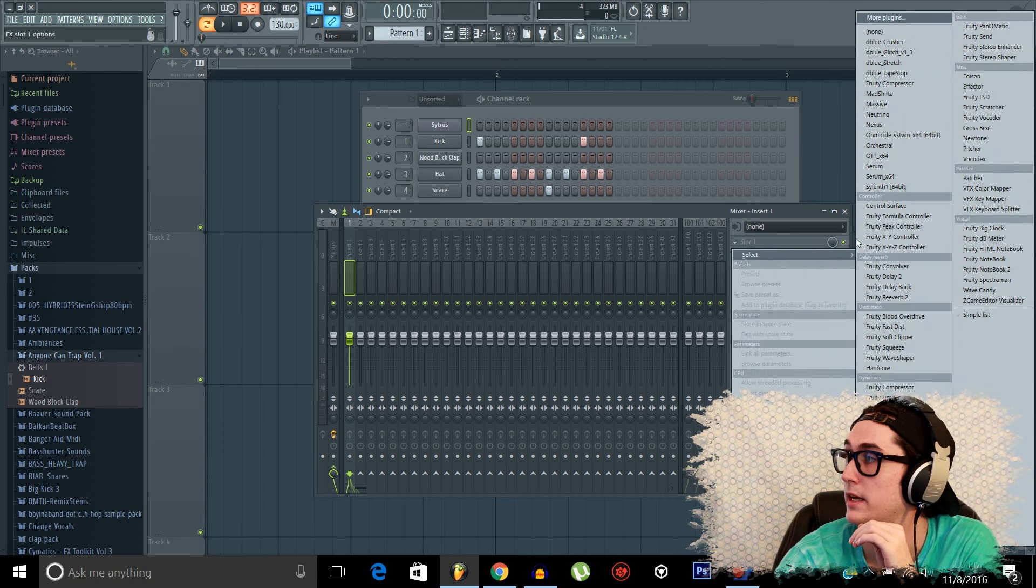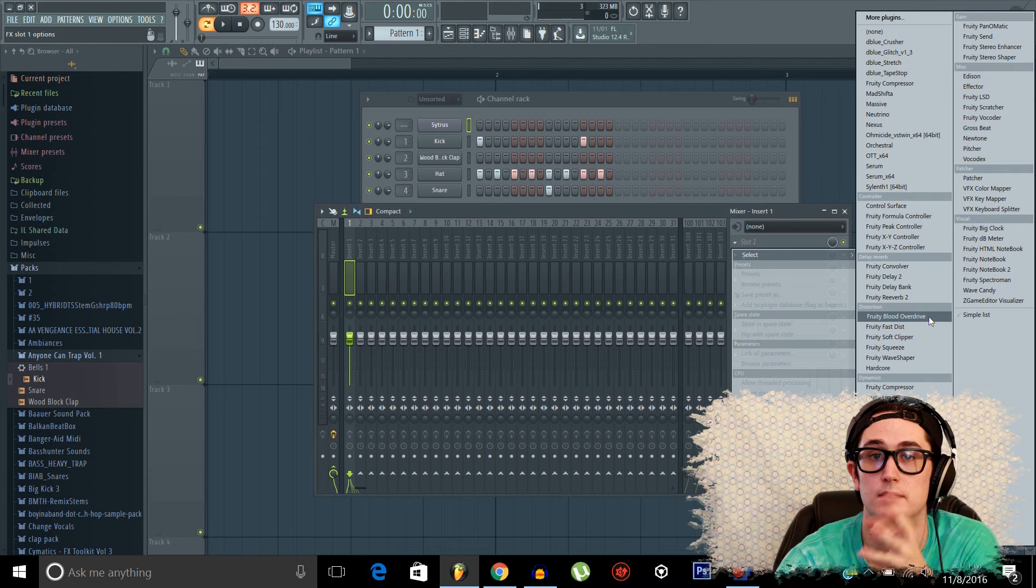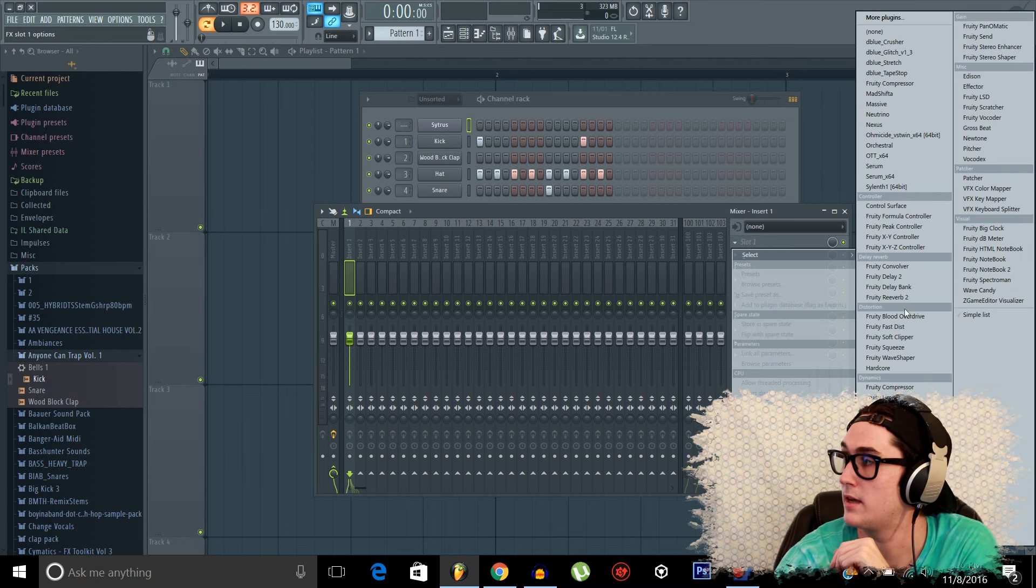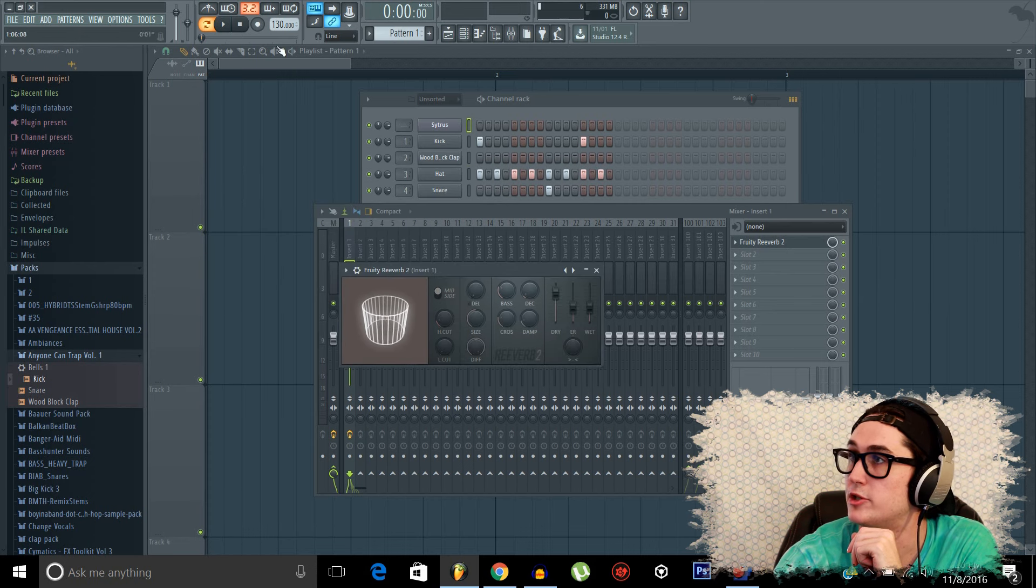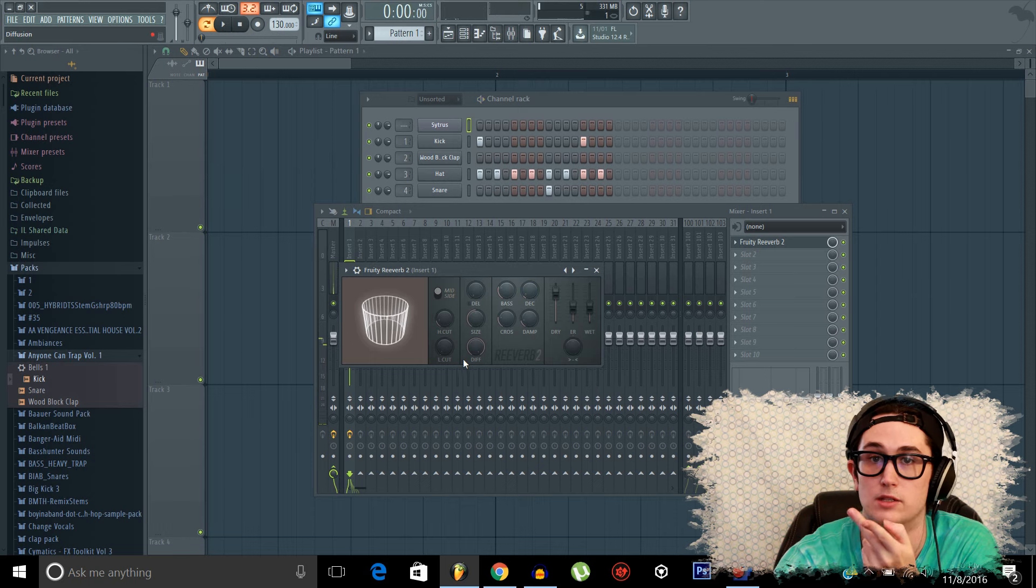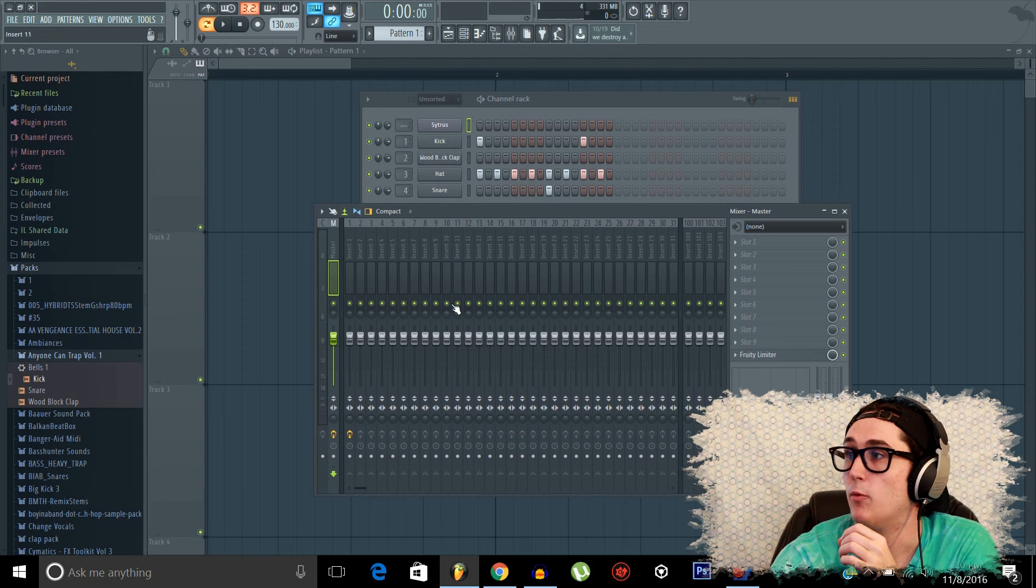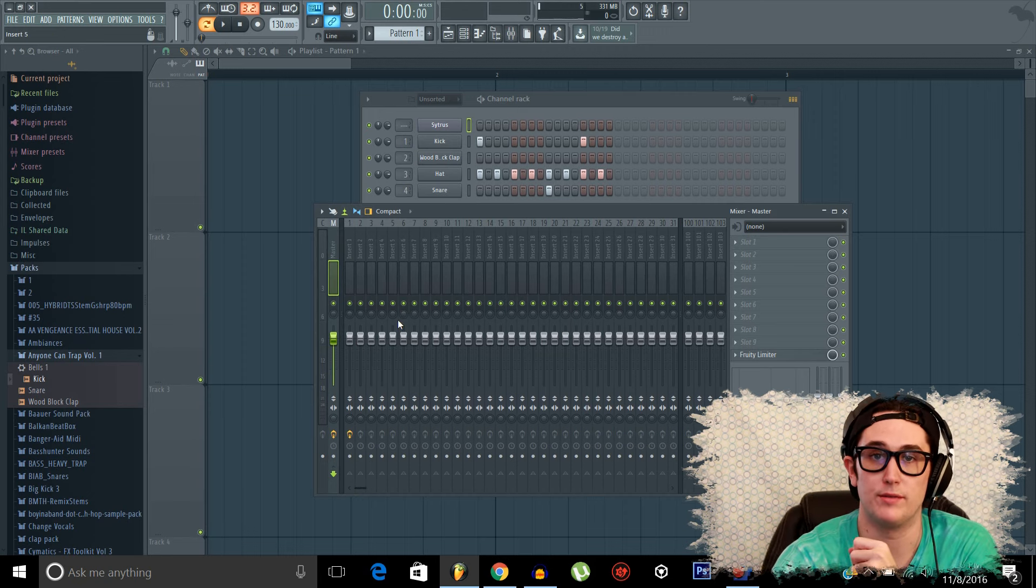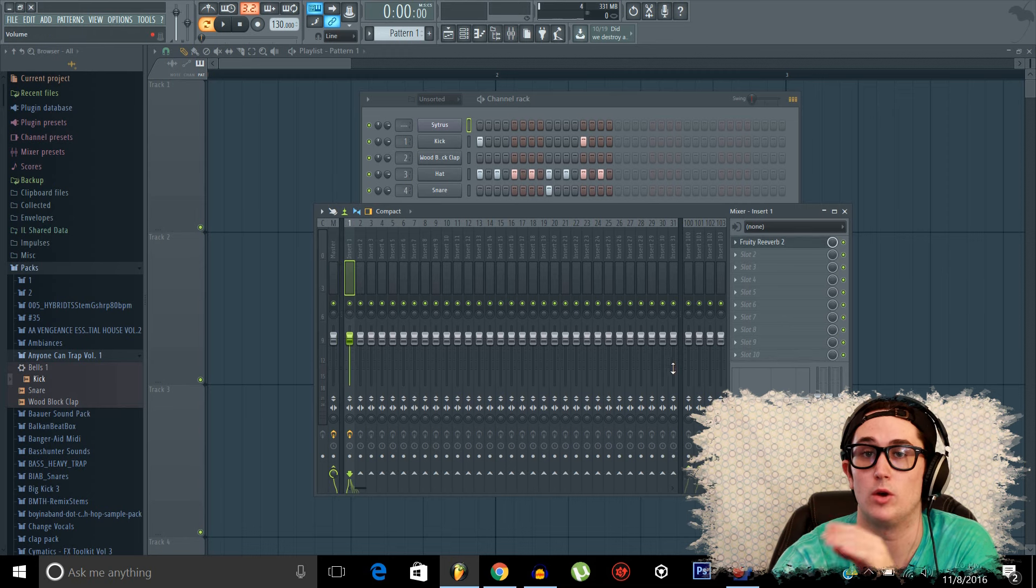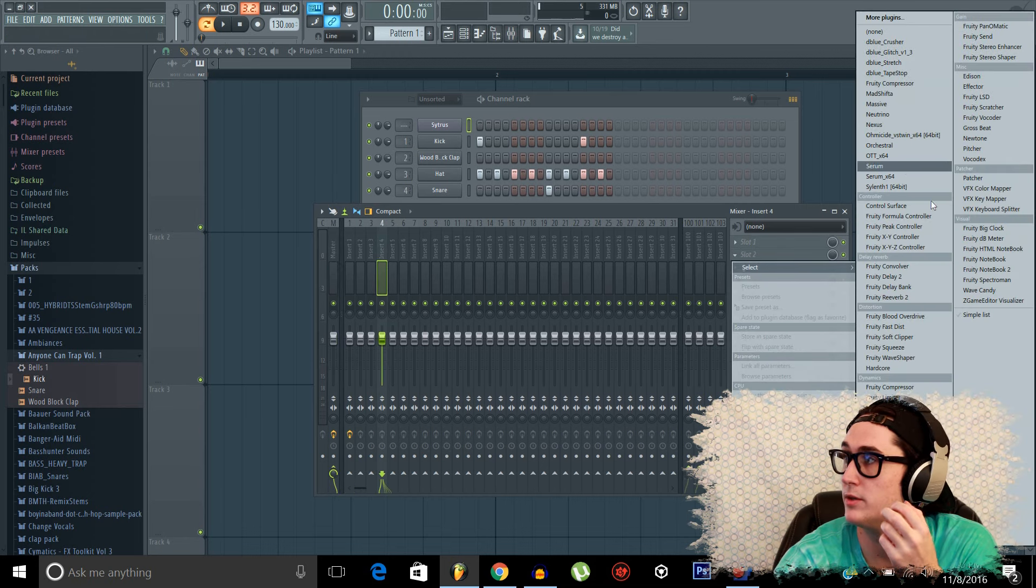And we can click our reverb, reverb two, and now just the kick has reverb. If we were to have done that in the master track where everything is routed through, everything would have gotten reverbed. But just because we did it in the insert one, only the kick is. So if we wanted to add reverb to the snare two, we'd also have to come in here, add reverb. So let's delete that for now.